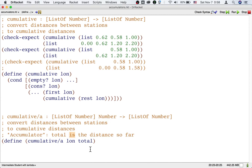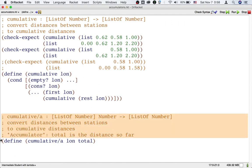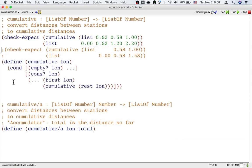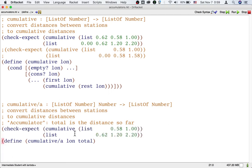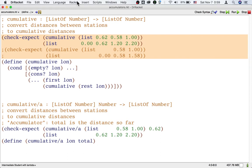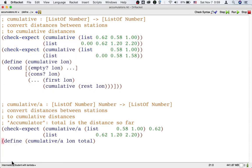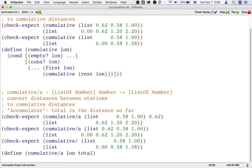Both the main function and the accumulator passing helper function still need to follow the design recipe, so both of them need examples. The helper's examples are where we get to illustrate how the accumulator affects the output. We can take the impossible example that we wanted to write for the main function and turn it into a good example for the helper function by adding the accumulator input that was missing before. We should also take the fine examples of the main function and turn them into examples of the accumulator passing function by adding what the accumulator should be initially at the beginning of the train line.